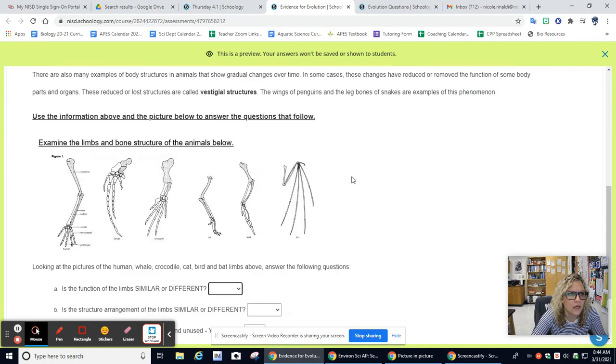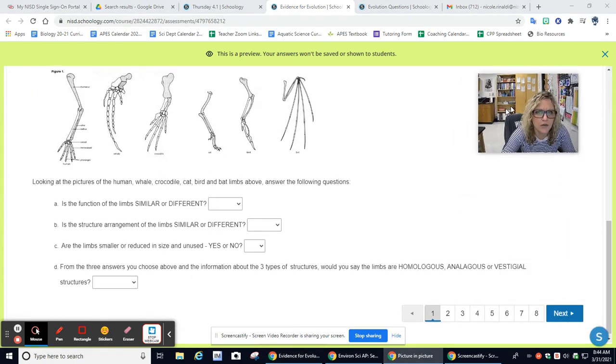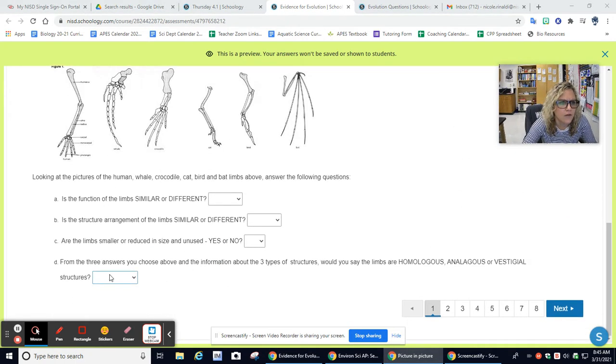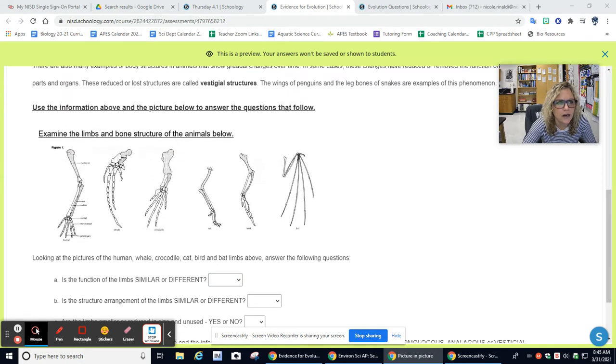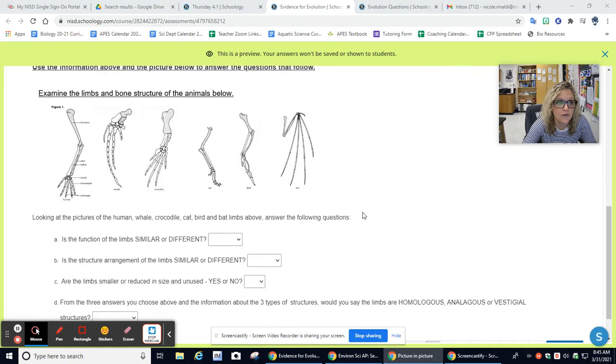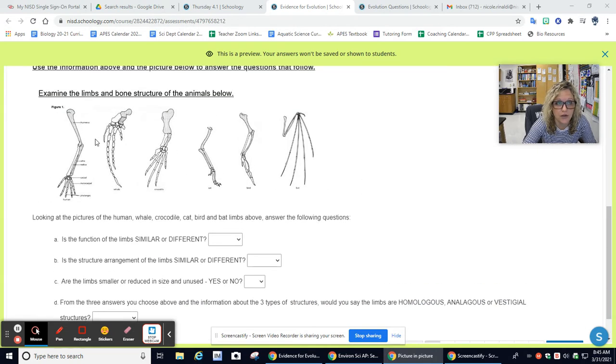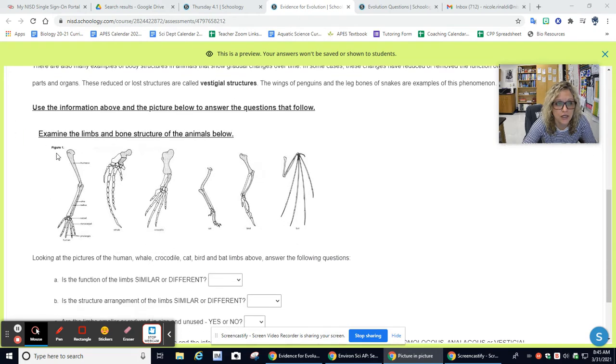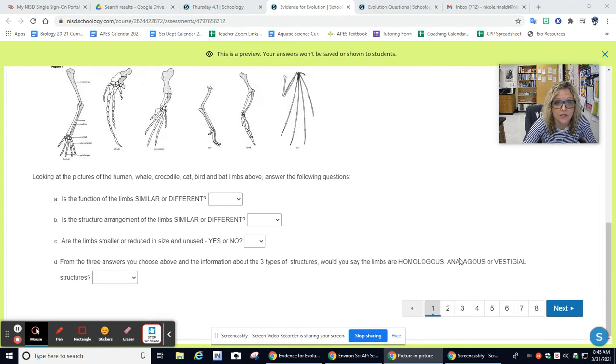In question number one here, you have four questions to answer. This is going to look very similar to something that was in your notes, so that should give you a really good idea of how to answer this question by looking at your notes. Which type of structure did we talk about in your notes or in the slides that showed a bunch of different animal limbs and how they're similar?